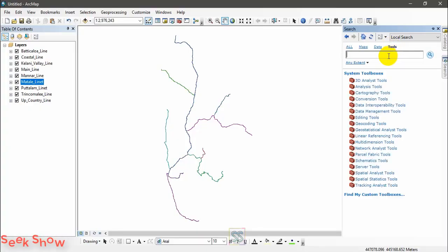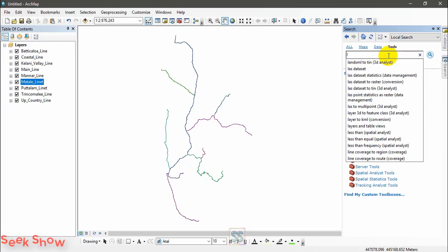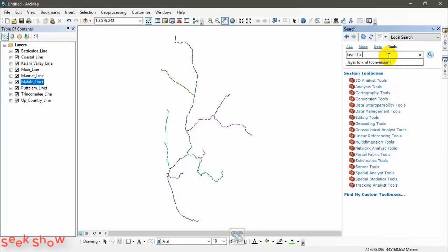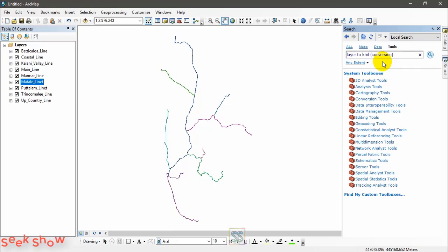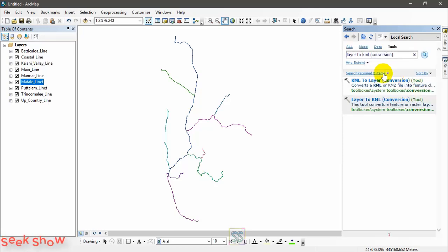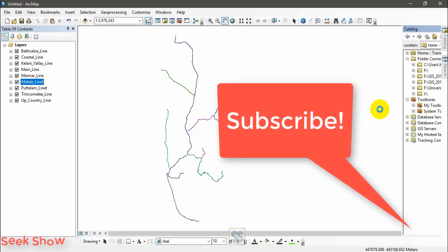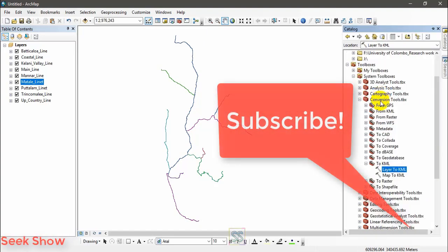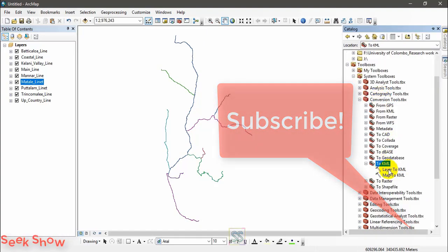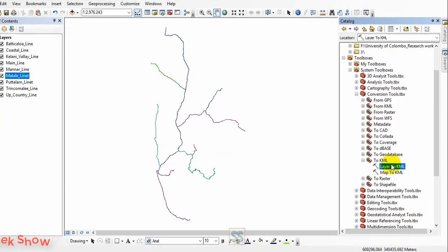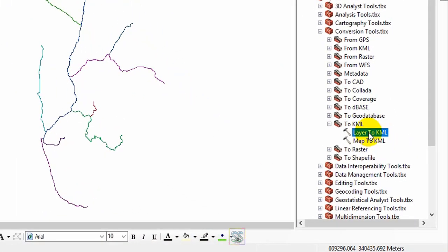Okay, search in the search bar here, you can search for this tool Layer to KML. The tool is located under the conversion tools. By clicking here you can go to the location under the conversion tools to KML, Layer to KML. This is the tool.